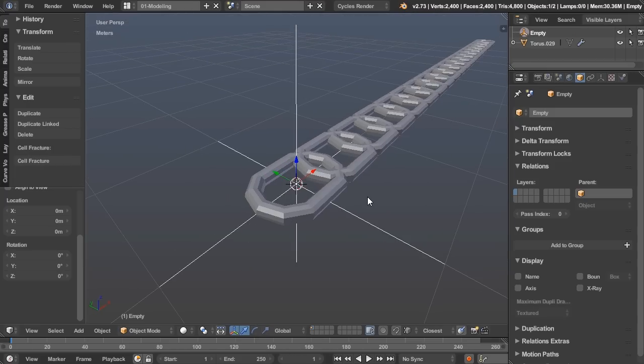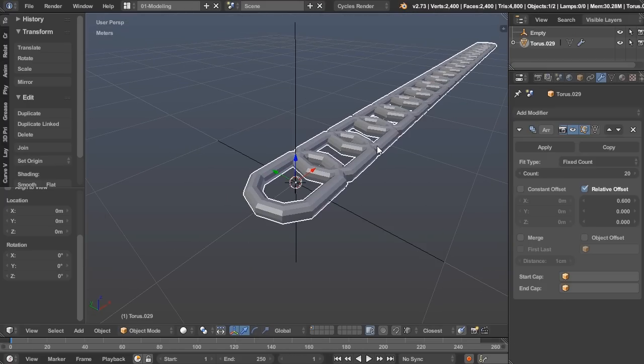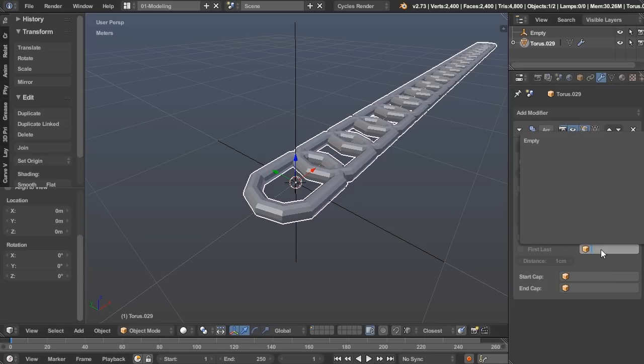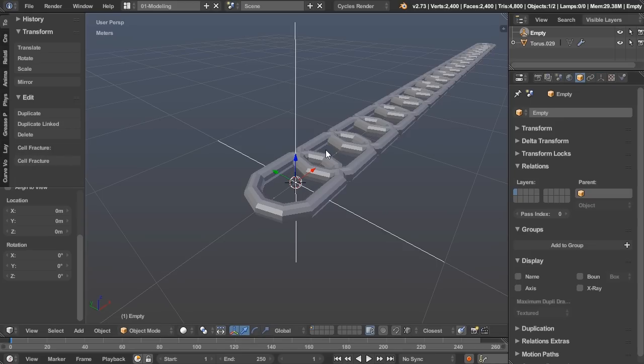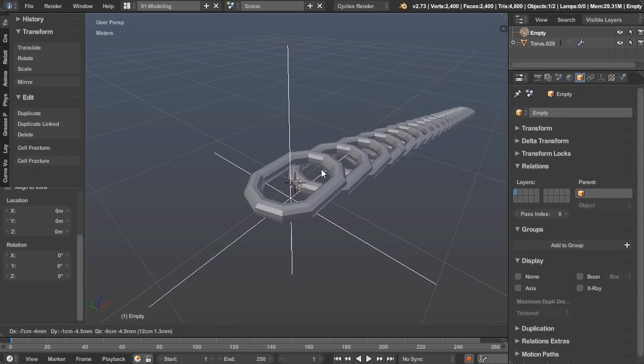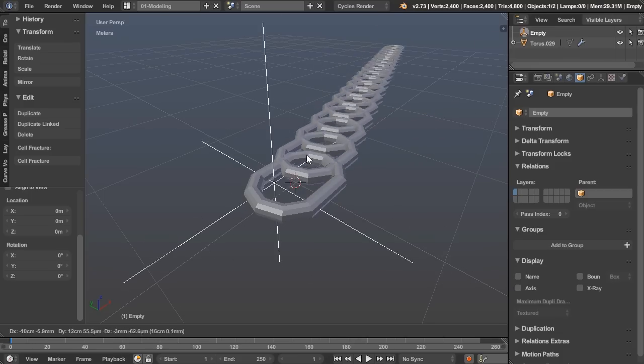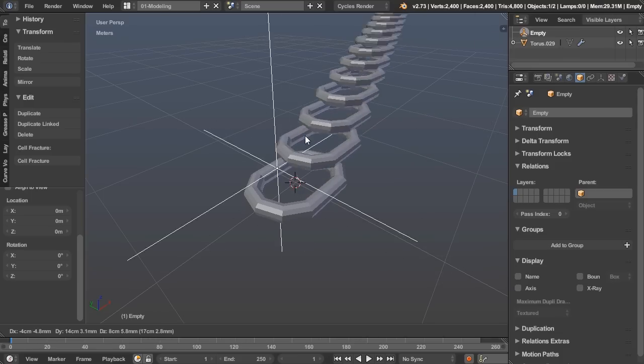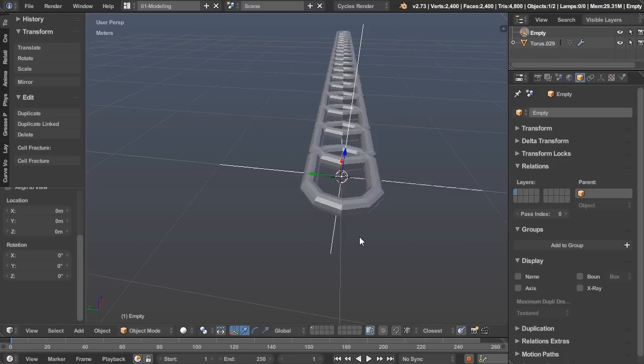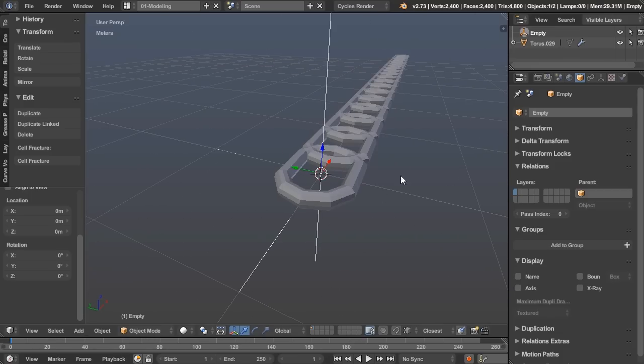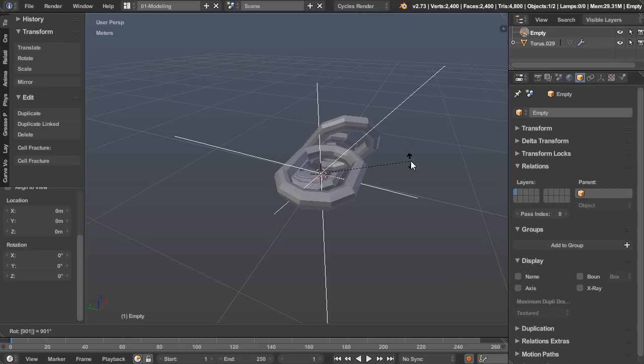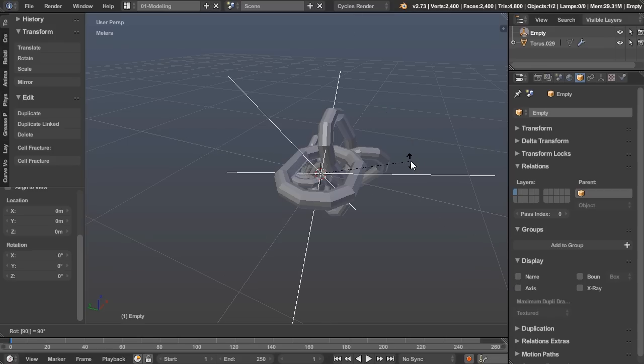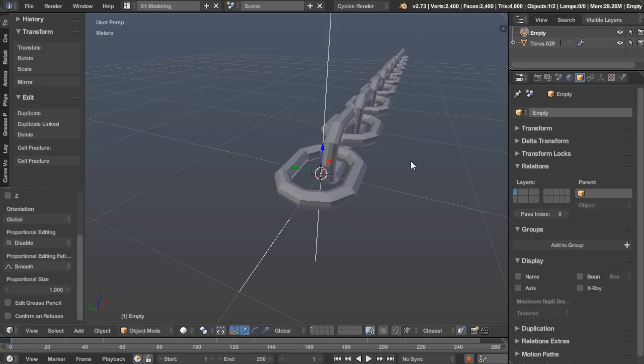This is the easiest way to do it. Without even doing anything with the empty, select this object again, press object offset, and choose empty. What that does is when we move this around, it's going to offset those arrays relative to the empty. And this also works for rotation. So let's rotate that 90 degrees on the x-axis.